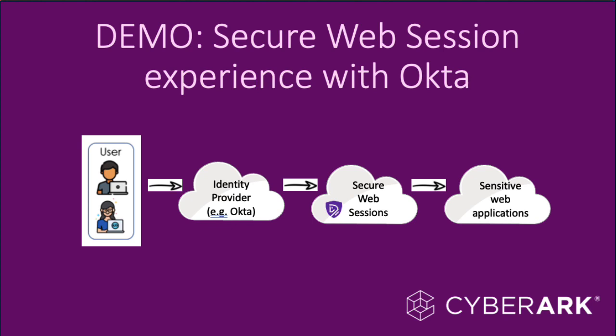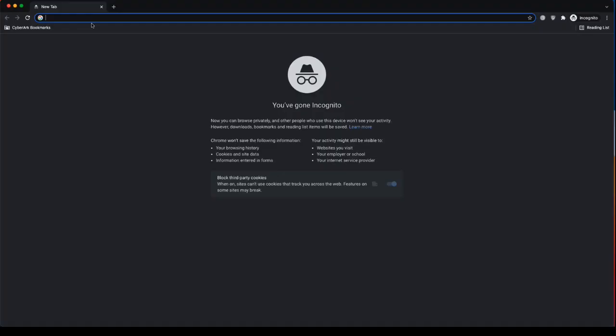Hello and thank you for joining me in a demonstration of CyberArk Identity's integration with Okta, specifically an integration of CyberArk Identity's secure web session service with Okta and the user experience. So let's go ahead and jump right in.